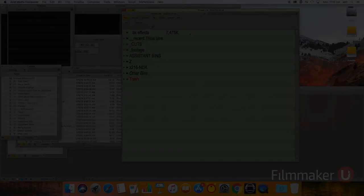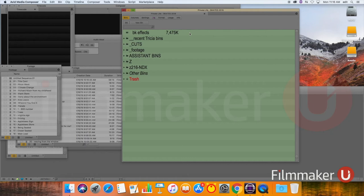Every editor has a different way of organizing projects, so this is by no means the way to do it. This is just the way that I do it.